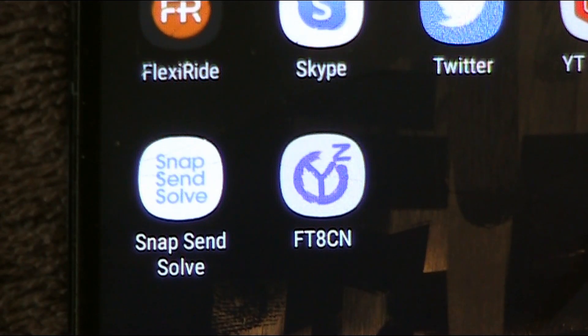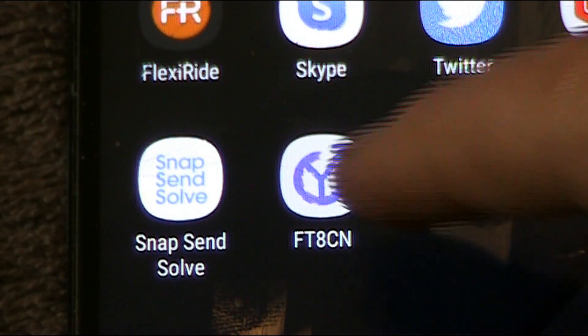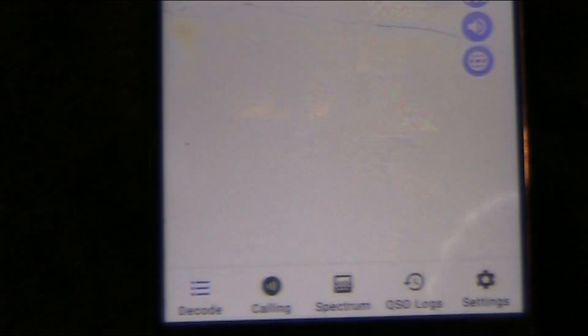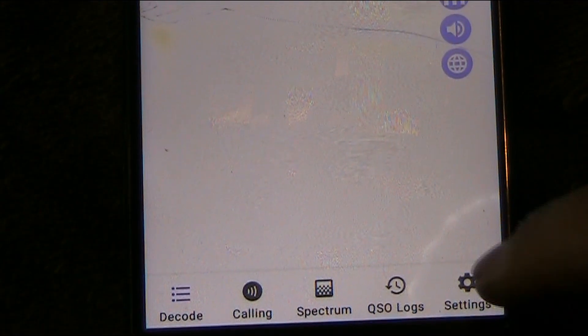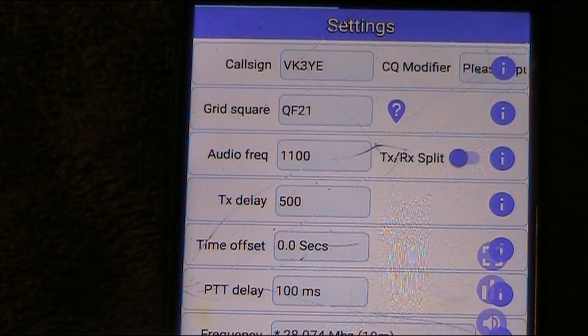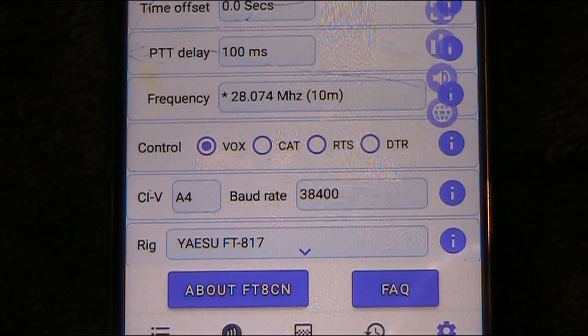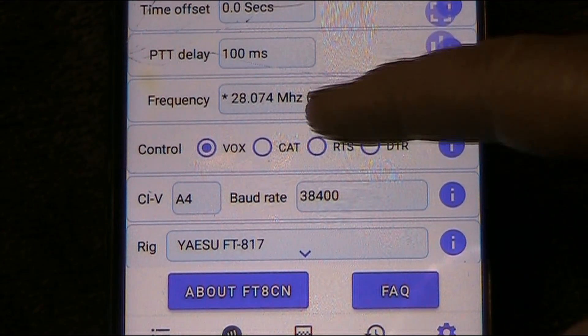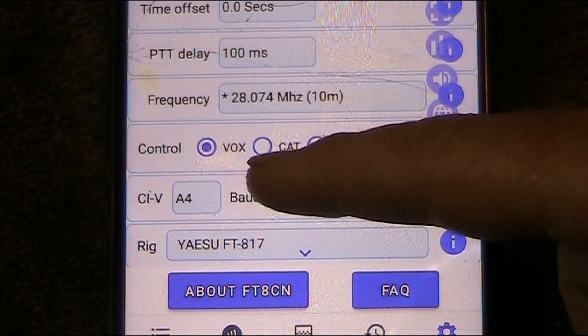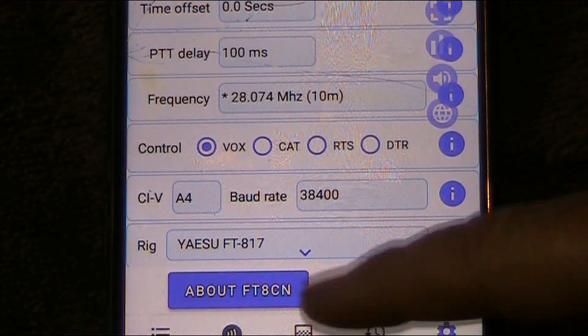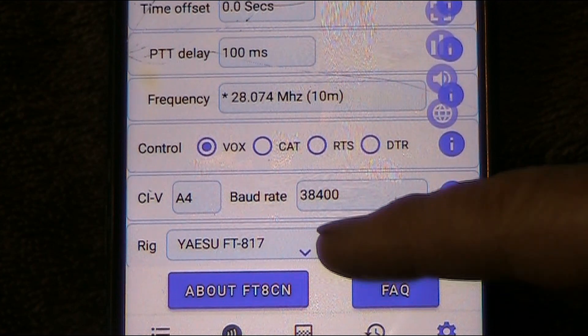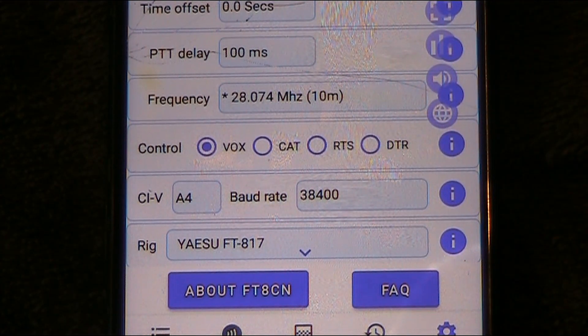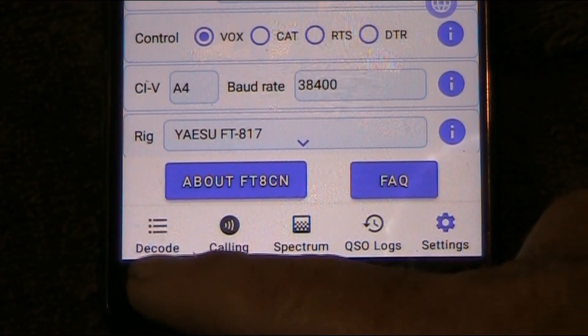Once you've installed the app, start it up — press the button and it comes up. Not much on the screen at first but look at the bottom. There's a settings section where you put in your call sign and grid locator. A lot of the stuff is already filled in, but you can select frequency and your control method. I'm using VOX — voice-operated transmit — and you can enter your transceiver if you want.